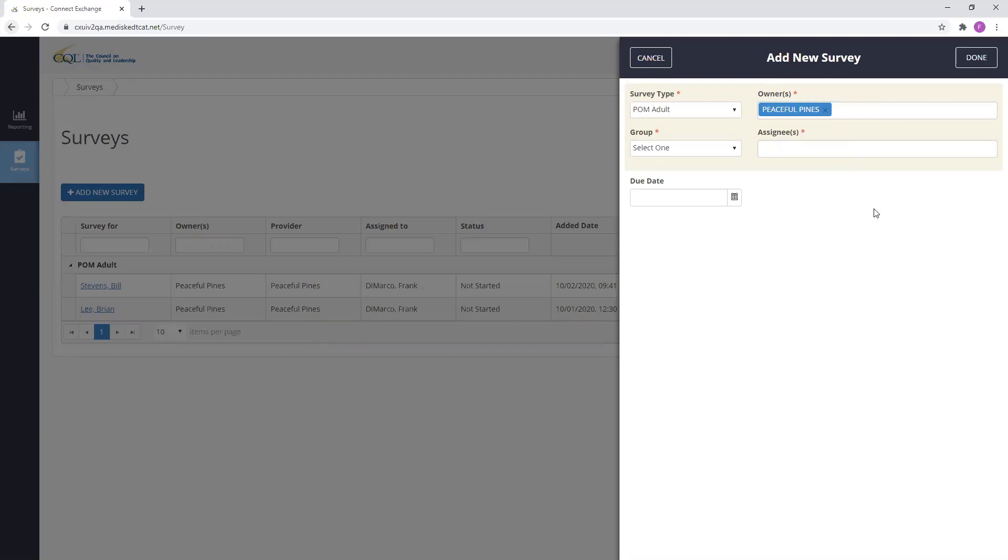Now, I will select my group. The group dropdown is the provider organization where the member is receiving services. Member refers to the person receiving services who was interviewed.